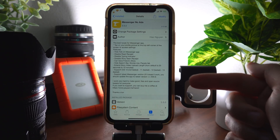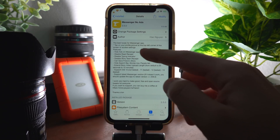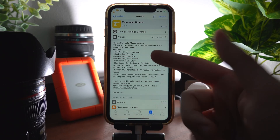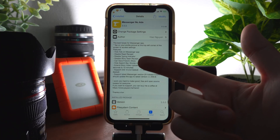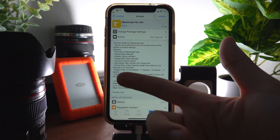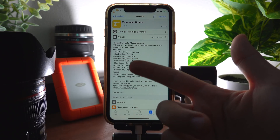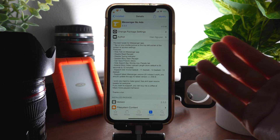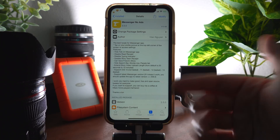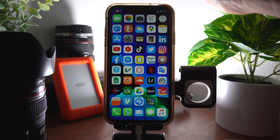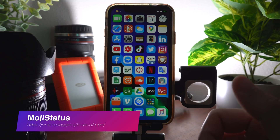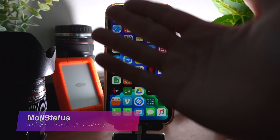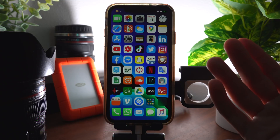Messenger No Ads not only removes ads from the Facebook Messenger app, but it also disables read receipts, typing indicators, story seen receipts, and it allows you to save friends' stories, hide the search bar, source row, people tab, and many other things.